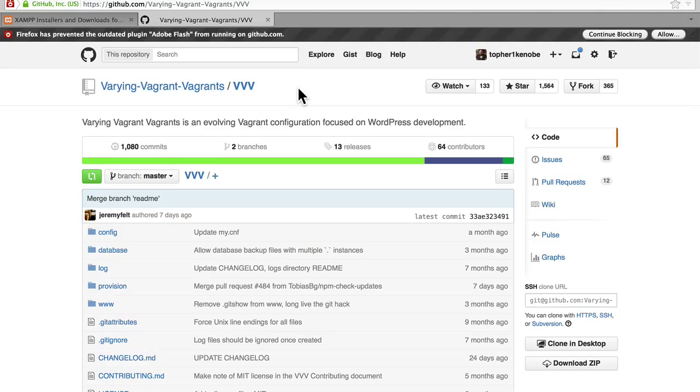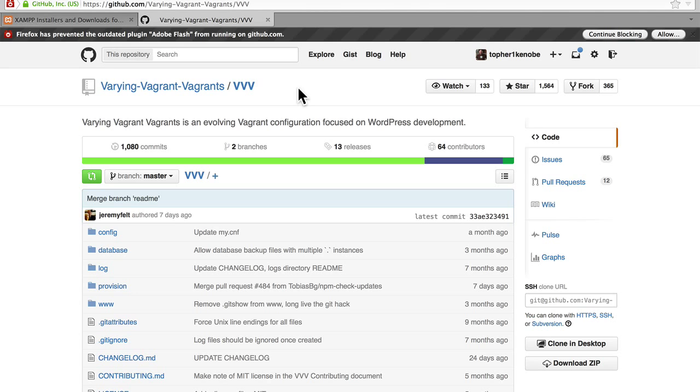VVV is wonderful for replicating an existing server configuration, right down to what web server is being run, what database is being run, etc. If you need that, then you should check out VVV. But if you're just building a theme, or a plugin, or even just a plain website, all you really need is DesktopServer.